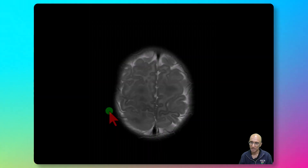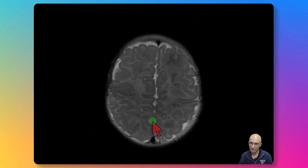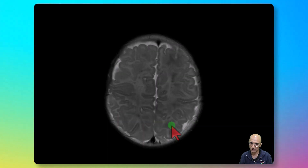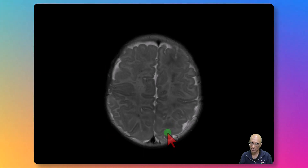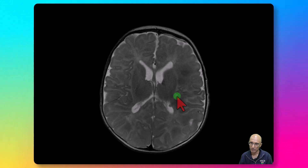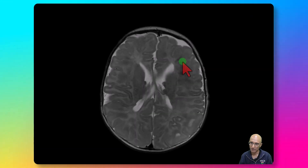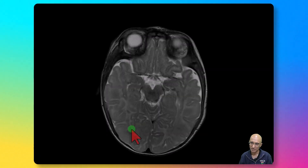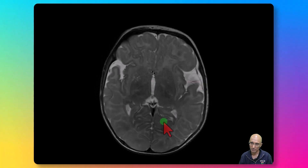On the T2 sequences, we can see similar findings. These lesions are T2 hypointense. We can see T2 hypointense lesions in the sub-cortical regions, sub-ependymal T2 hypointense lesions, and radial T2 hypointense bands extending from the sub-ependymal region to the cortex, along with multiple additional T2 hypointense lesions in the white matter.